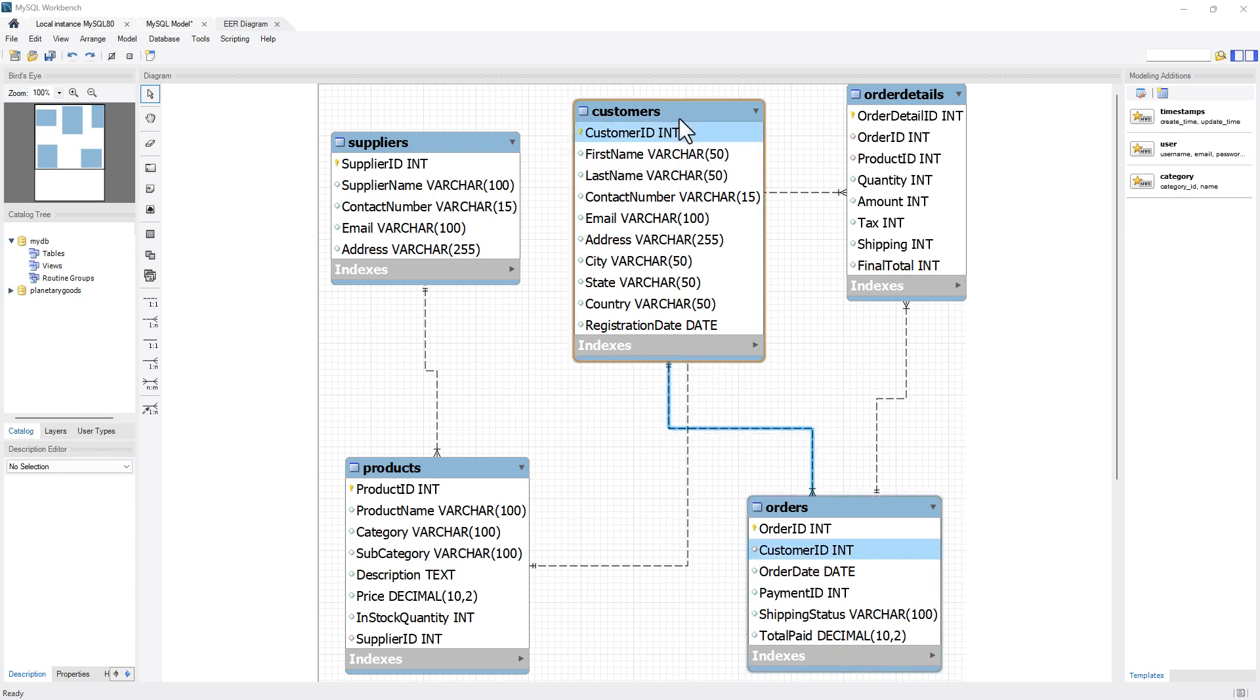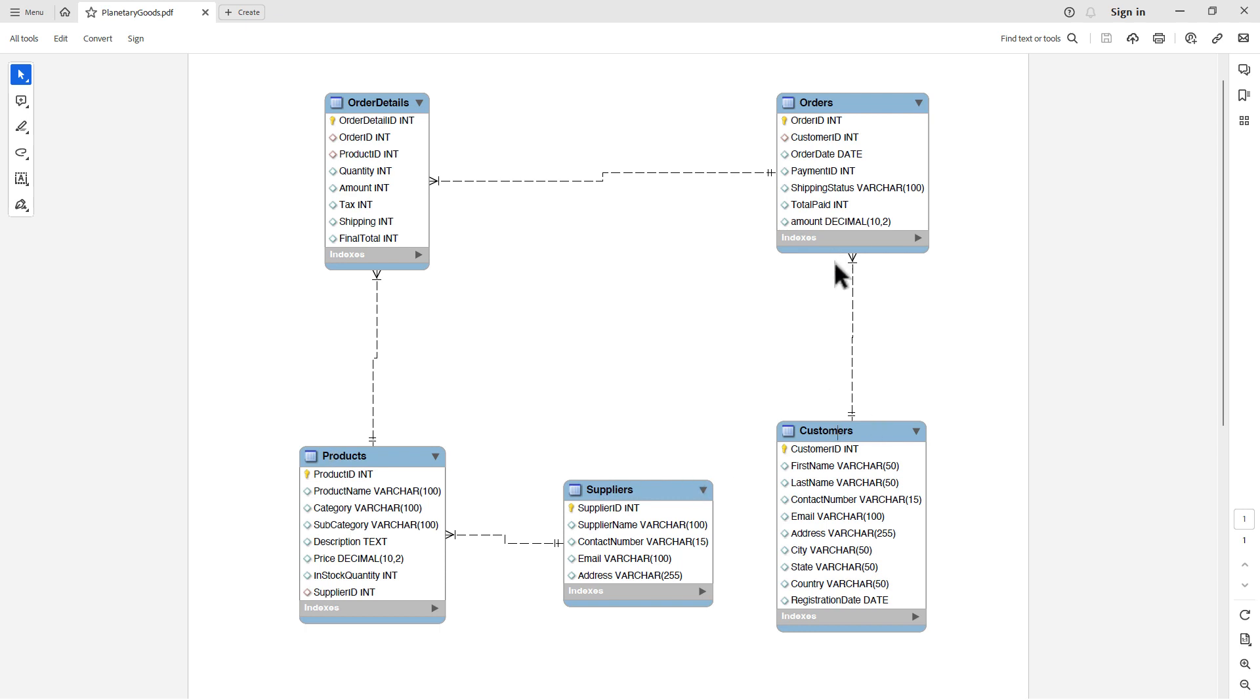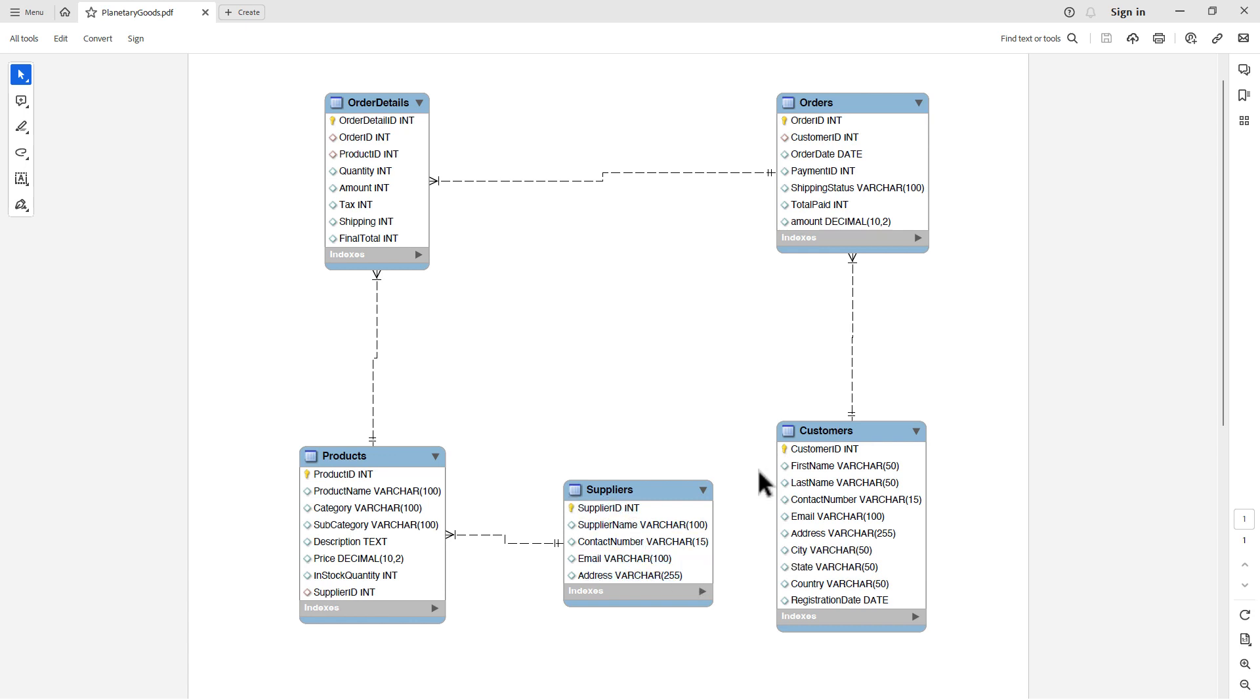I have the entity relationship diagram for Planetary Goods already created, and I've already exported this as a PDF. You can see over here, I have different entities that we have created like order details, orders, products, suppliers, and customers, and you can even see relationships between them. For example, there is no relationship between supplier and customer. There is no linking between these two tables or these two entities. You can see different attributes have been presented as well in the diagram. So this is what an entity relationship diagram looks like.